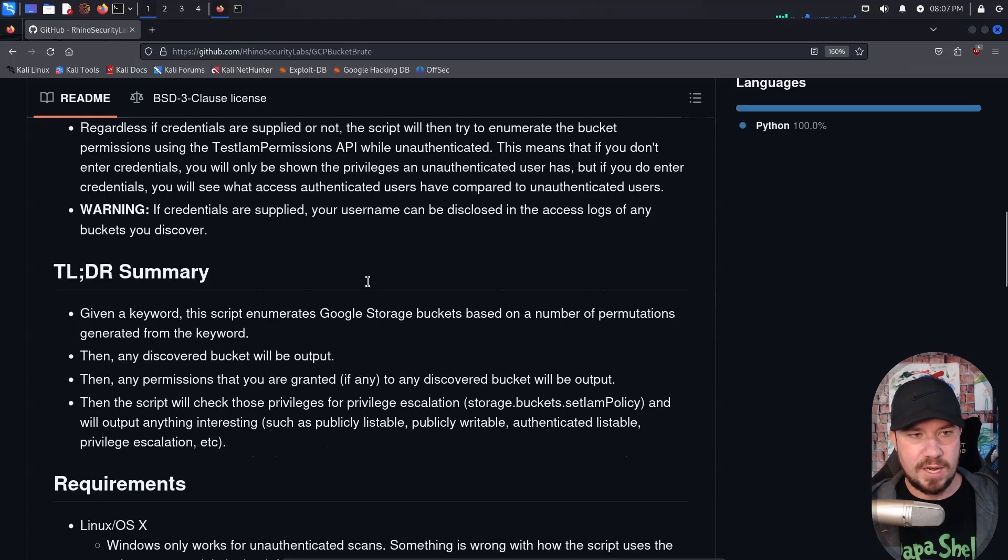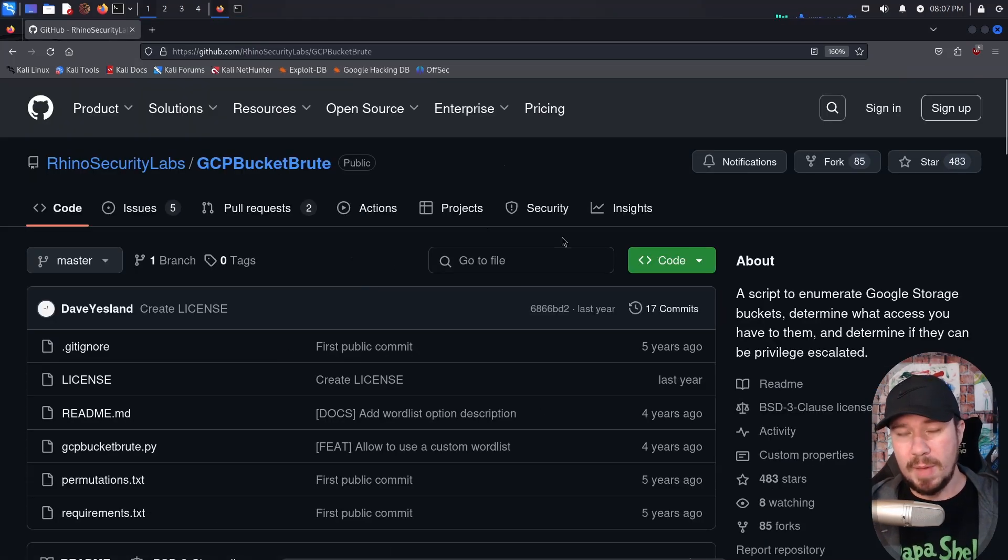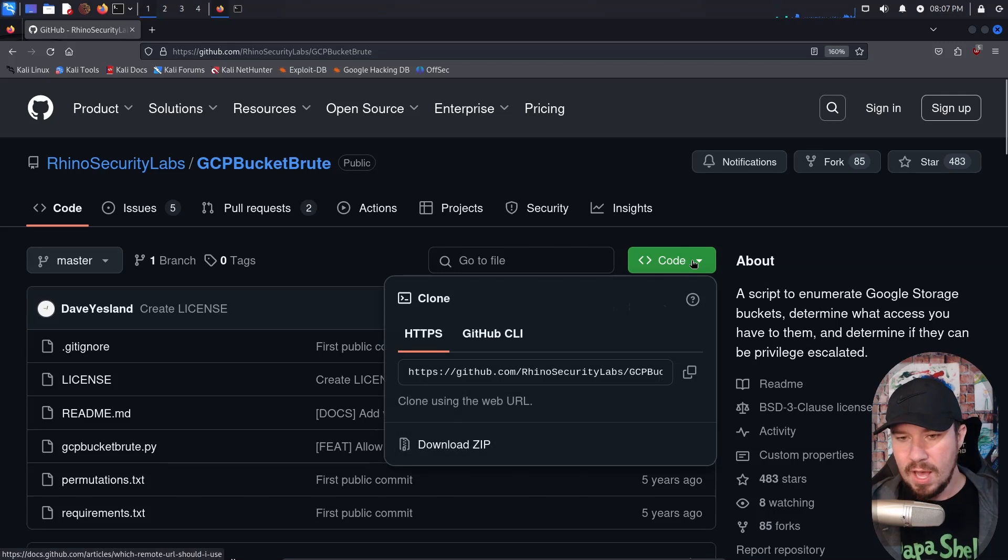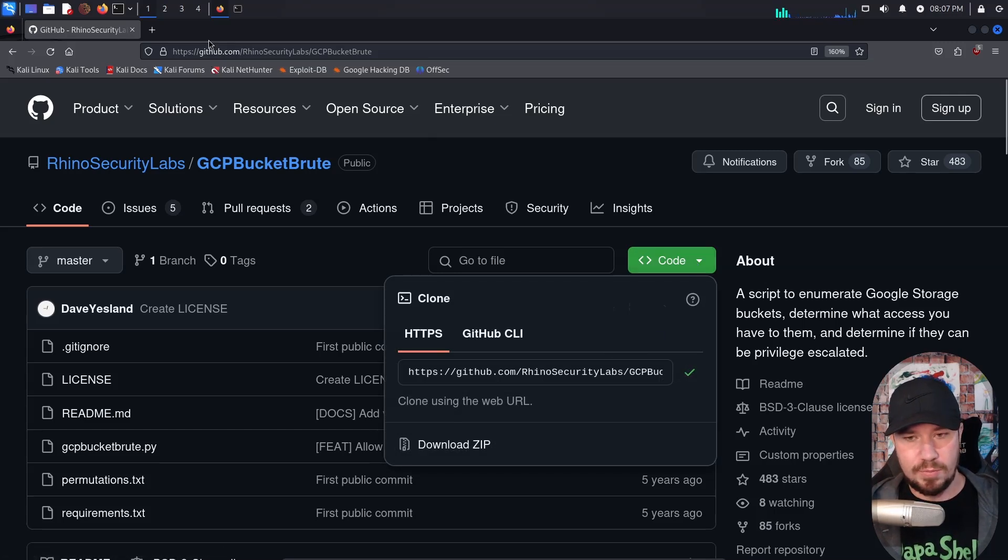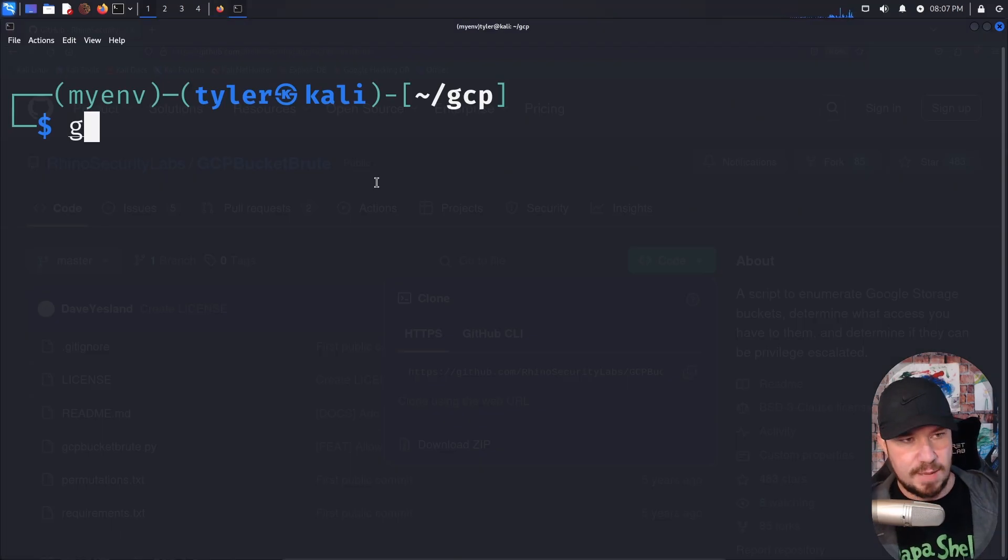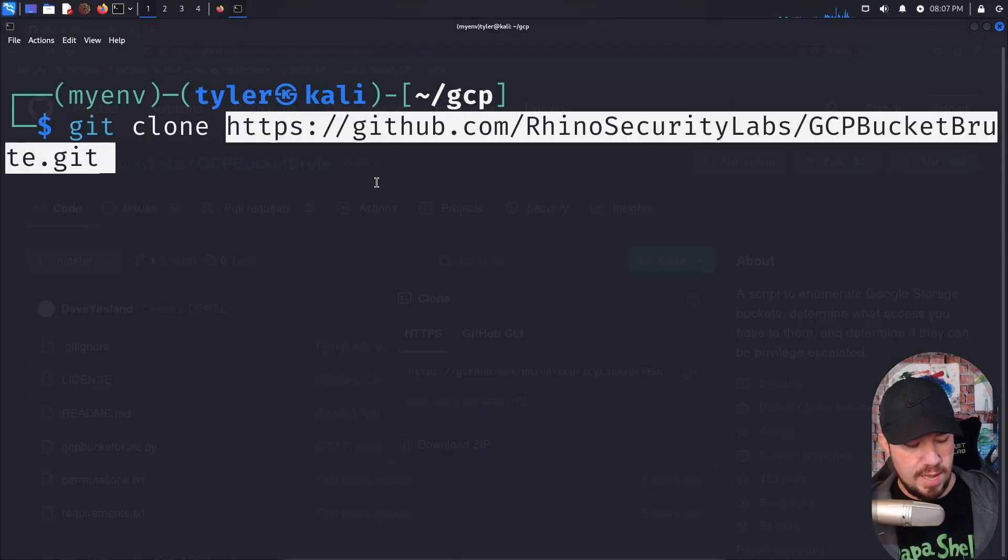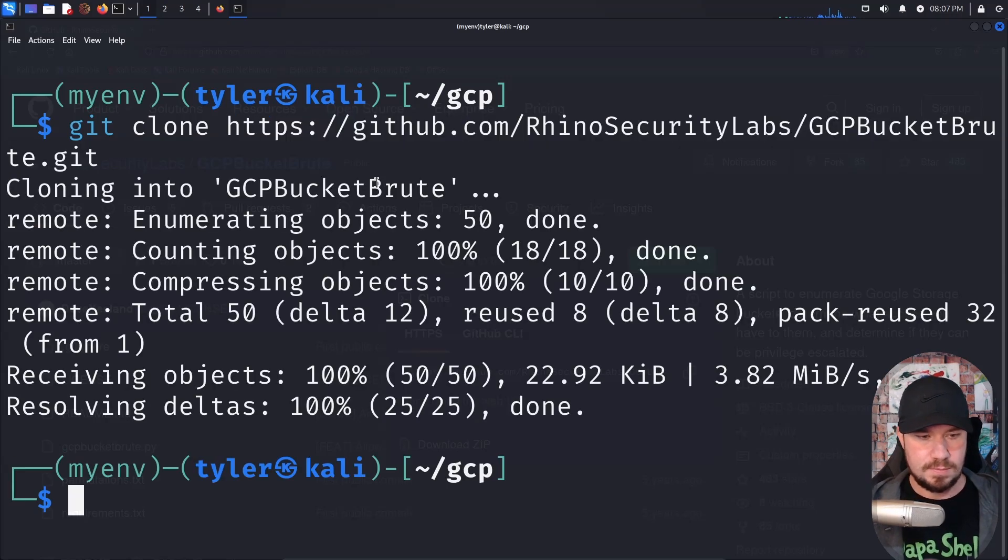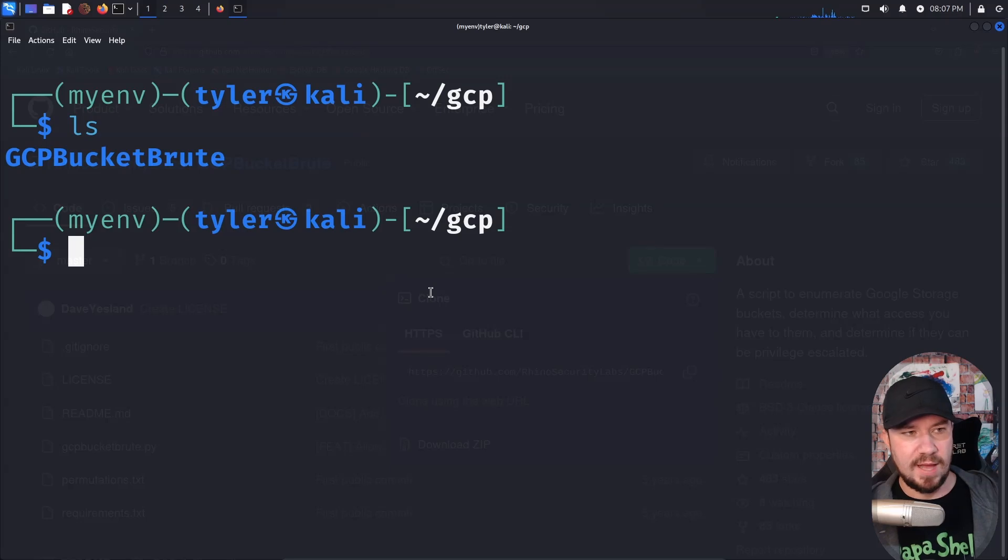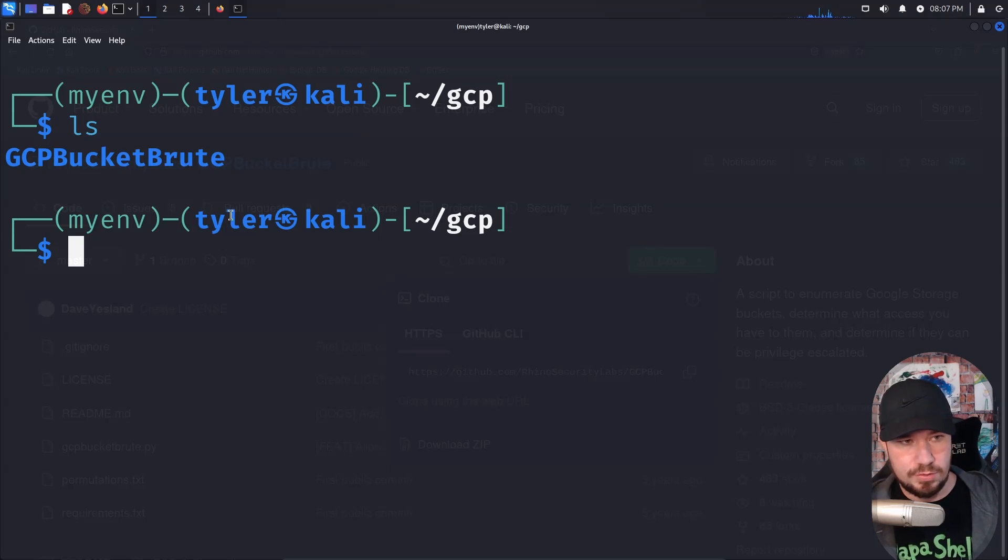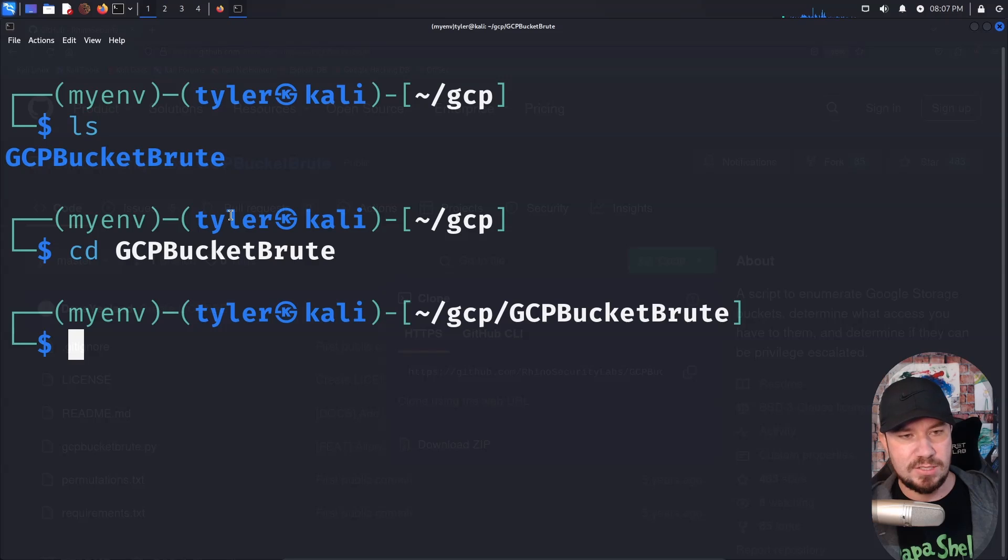But let's go ahead and grab this script. So here on the GitHub page, which I'll drop a link to this in the description of this video, click code right here. And we're going to grab this copy URL to clipboard. Let's jump back over to our terminal. And we're going to type in git clone, and then paste in that URL like so. We have that. And now if we LS, we have GCP bucket brute right here. So let's change directory into there.